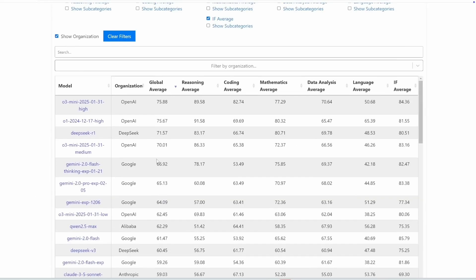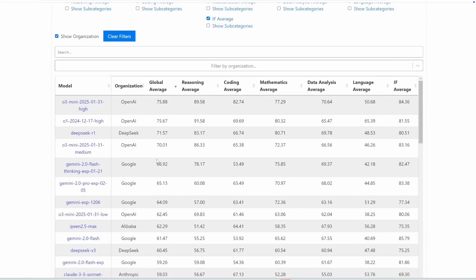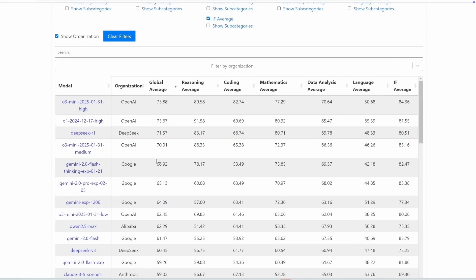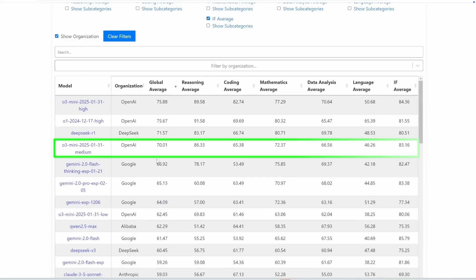Independent benchmarks show that the O3 mini high model outperforms the rest, including DeepSeq and Google's Gemini. Interestingly, the O3 mini medium model, the one available for free in ChatGPT, is slightly behind DeepSeq R1.